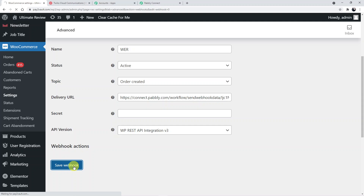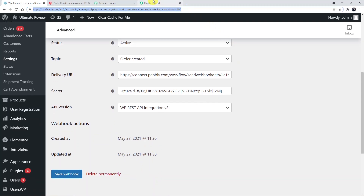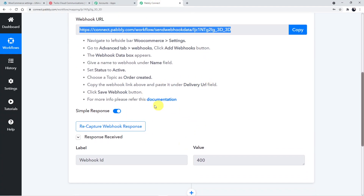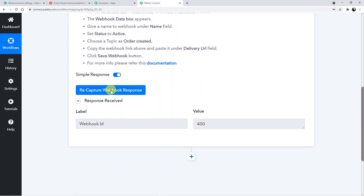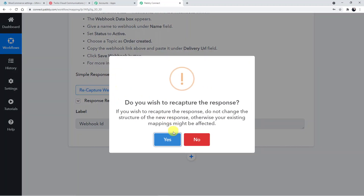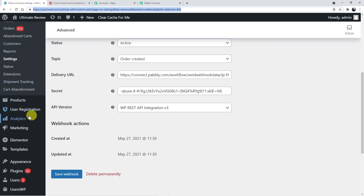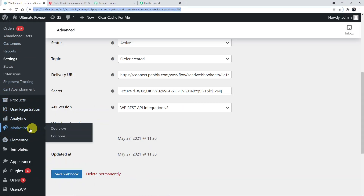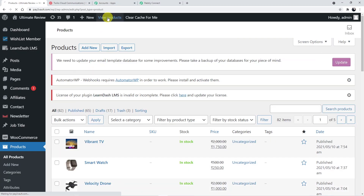The webhook is saved — it took a moment but it's done. Going back to Pably Connect, the webhook ID has been captured. Now click 'Recapture Webhook Response' and go create a test order for a customer. Navigate to the Products section and view all products.